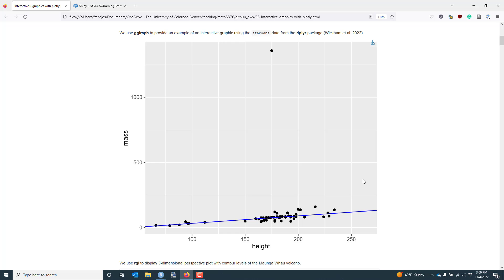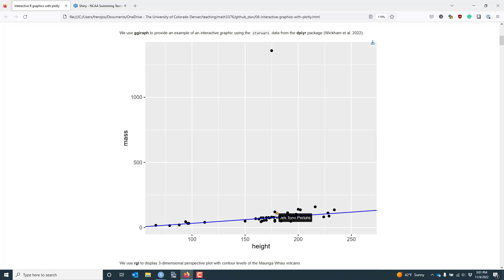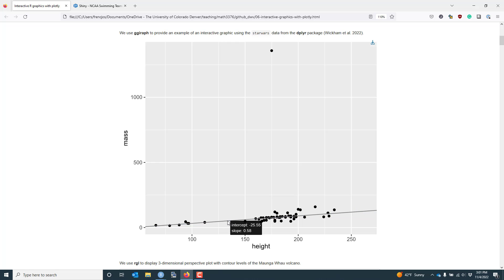So in this graphic, I'm using the Star Wars dataset from the dplyr package. And I've plotted measurements of the mass of various Star Wars characters in kilograms versus their height in centimeters. We can see we have an outlier way up here at the top. And what makes this graphic interactive is that when I hover my mouse over these points, I actually can see the character name associated with each one of these observations.